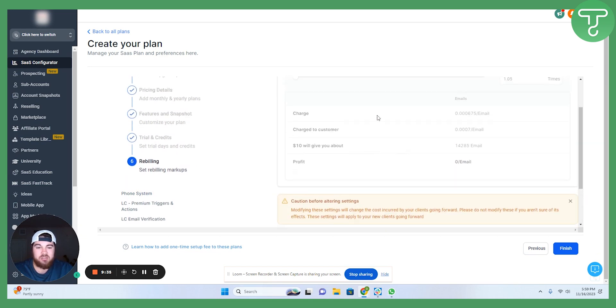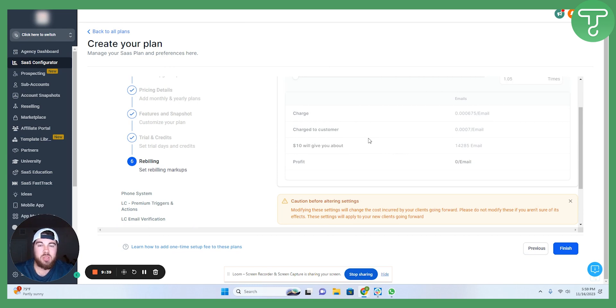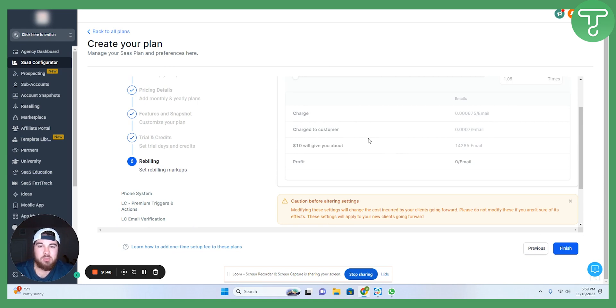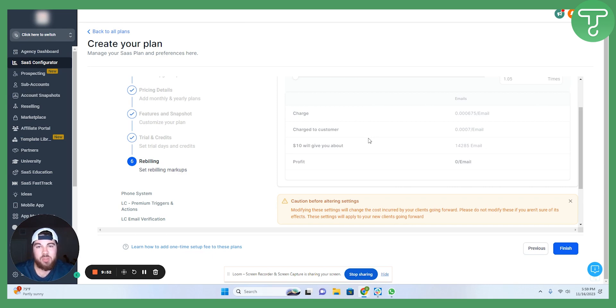Same thing here for emails. So, you can decide whether or not you want to upcharge the customer on those things. That is all dependent on whether you're giving them credits every month, whether you're including that into the monthly fee. Those will all be things that you have to think about when determining the type of SaaS configuration that you want to have.